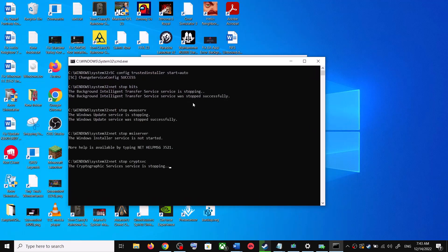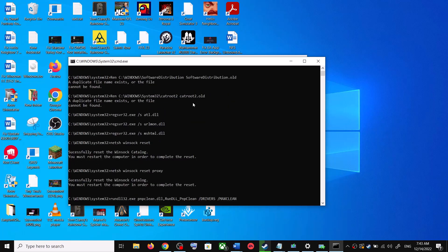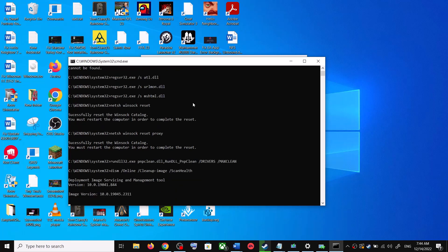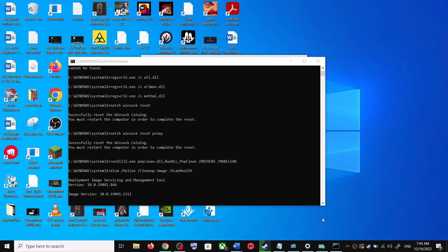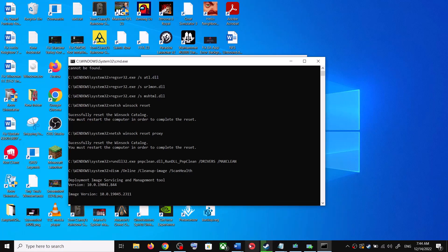This will open Command Prompt. First it will stop all the Windows Update services, and then it will run a couple of scans. The scan will take some time, so let it complete. Once the scans are complete, it will restart all the Windows Update services. Once the restart is complete, restart your computer again and then try updating Windows 10 once more.